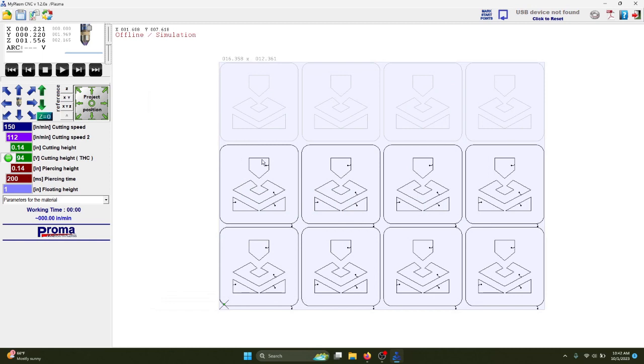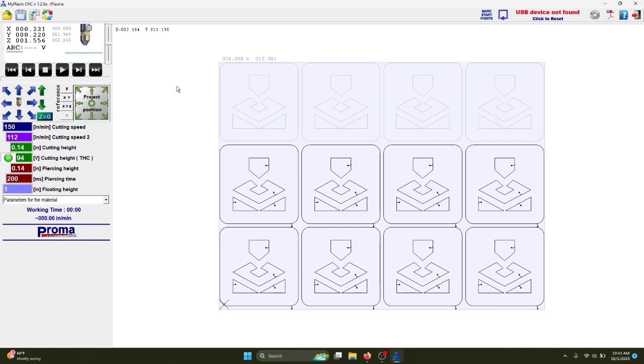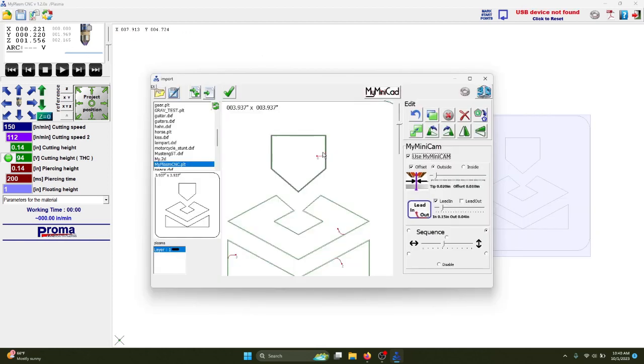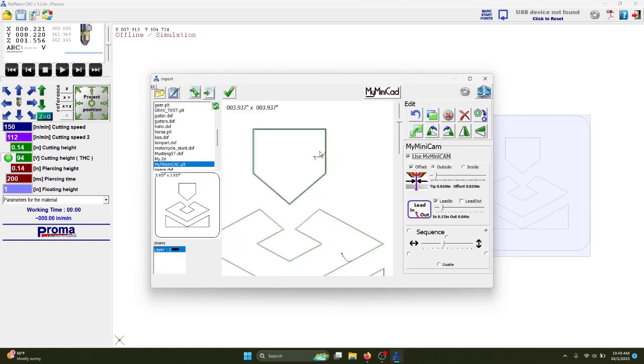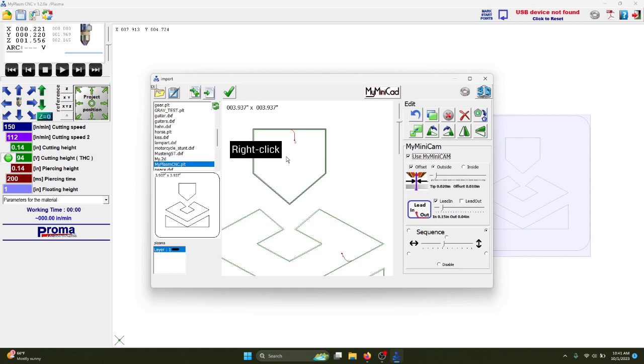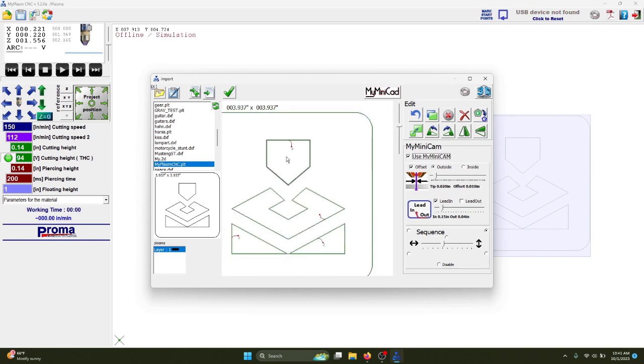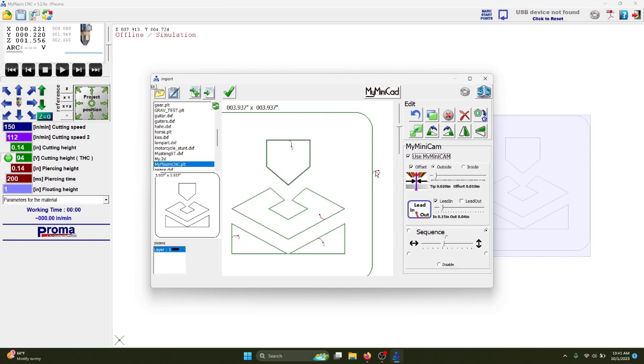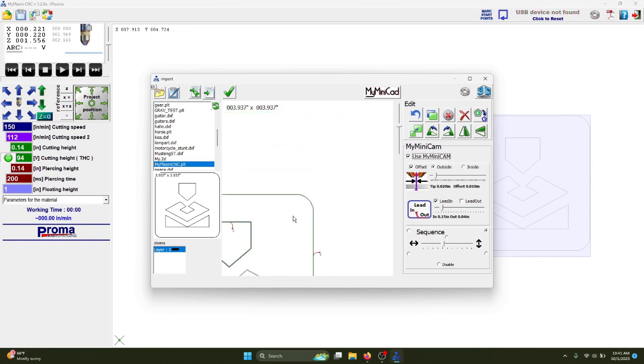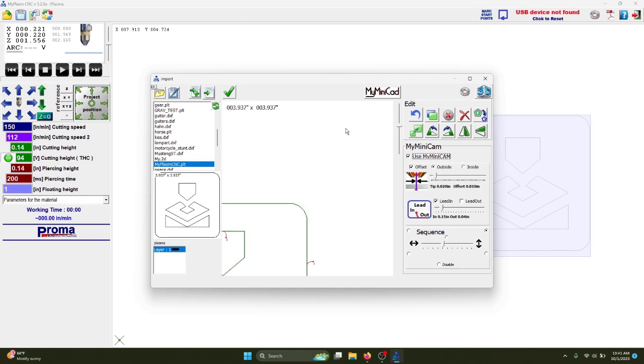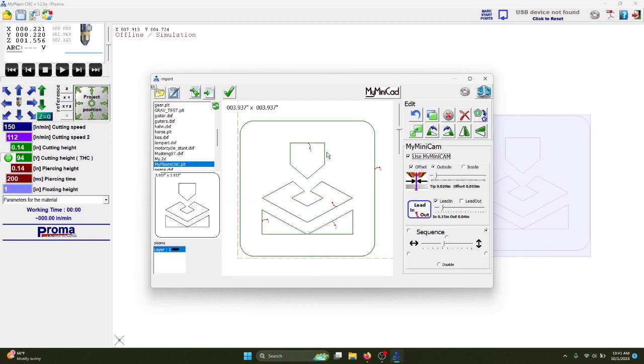You can adjust where the lead-in starts by right-clicking on each path. This can be useful if a lead-in is interfering with another component and you'd like to move it out of the way. If you happen to lose your drawing in this window, you can double-click in the white space here to recenter everything.